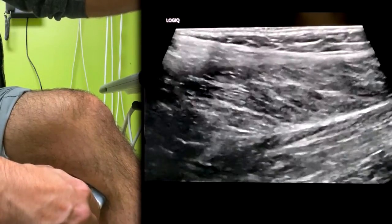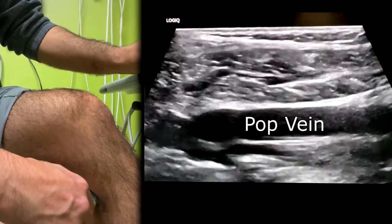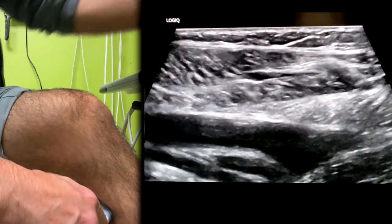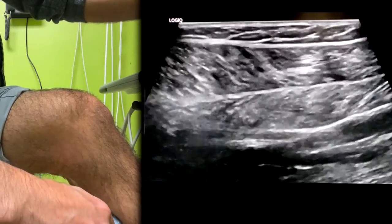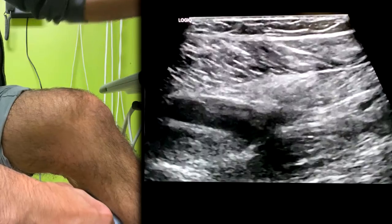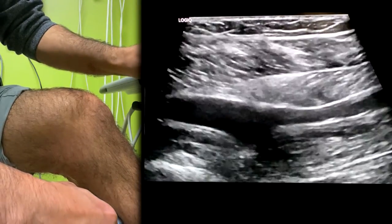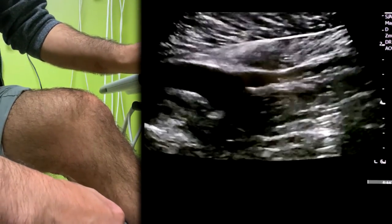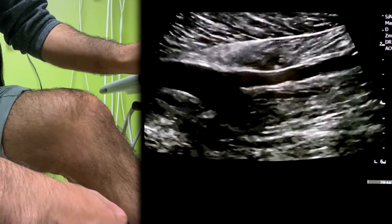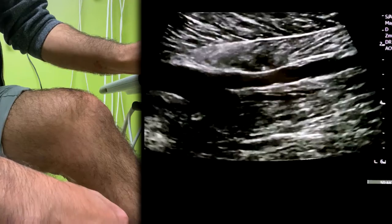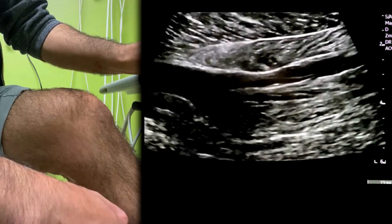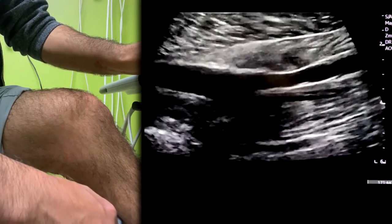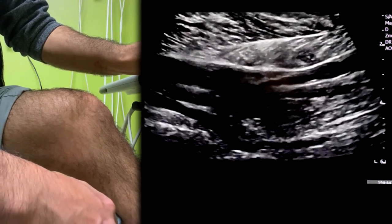Go further down and right there you'll start to see it. So mine seems to be the posterior tibial peroneal trunk, which then bifurcates into the posterior tibial and peroneal vein.